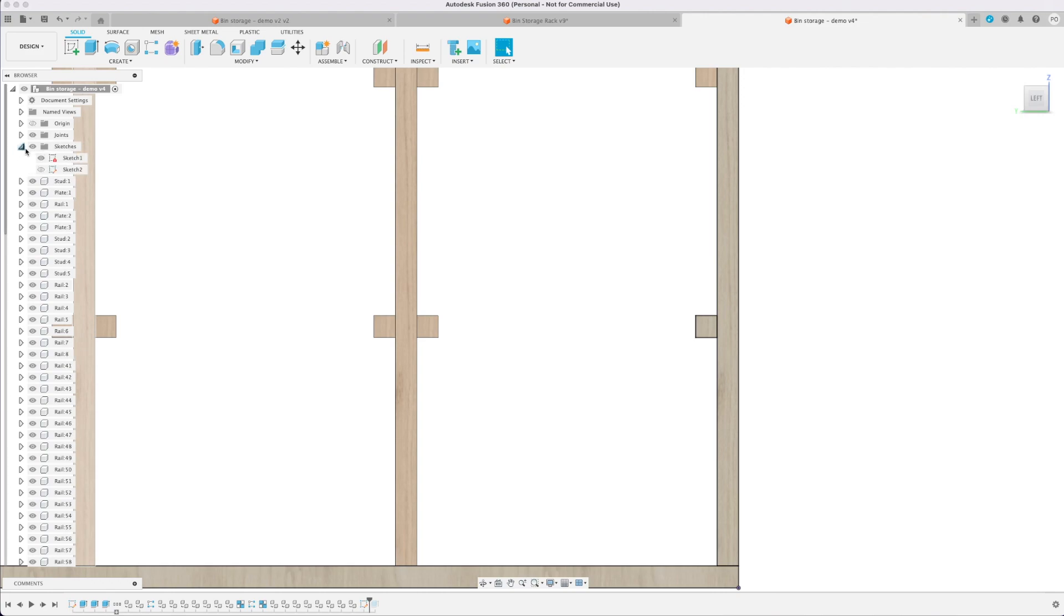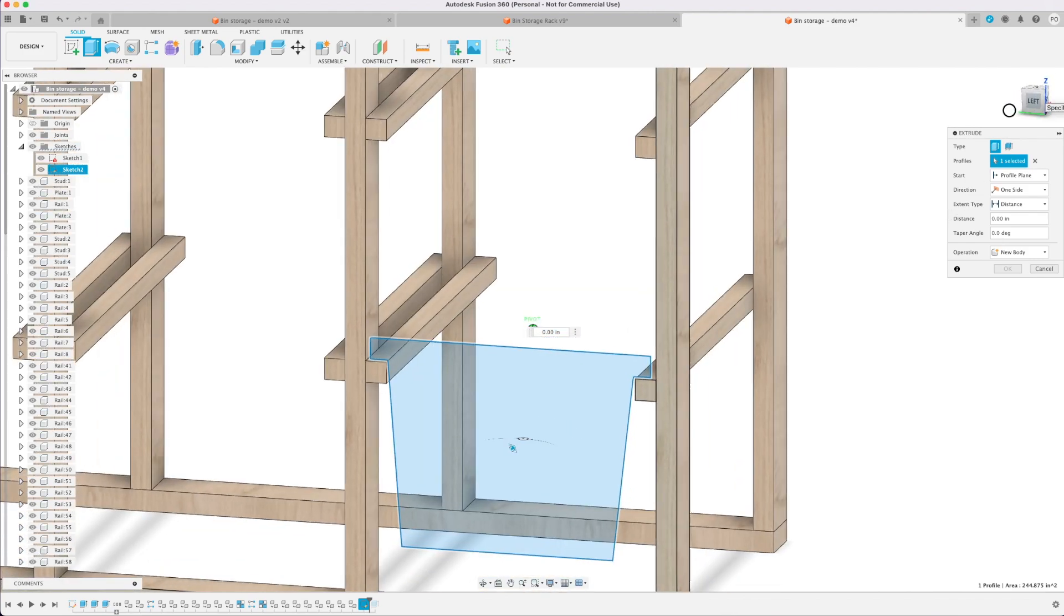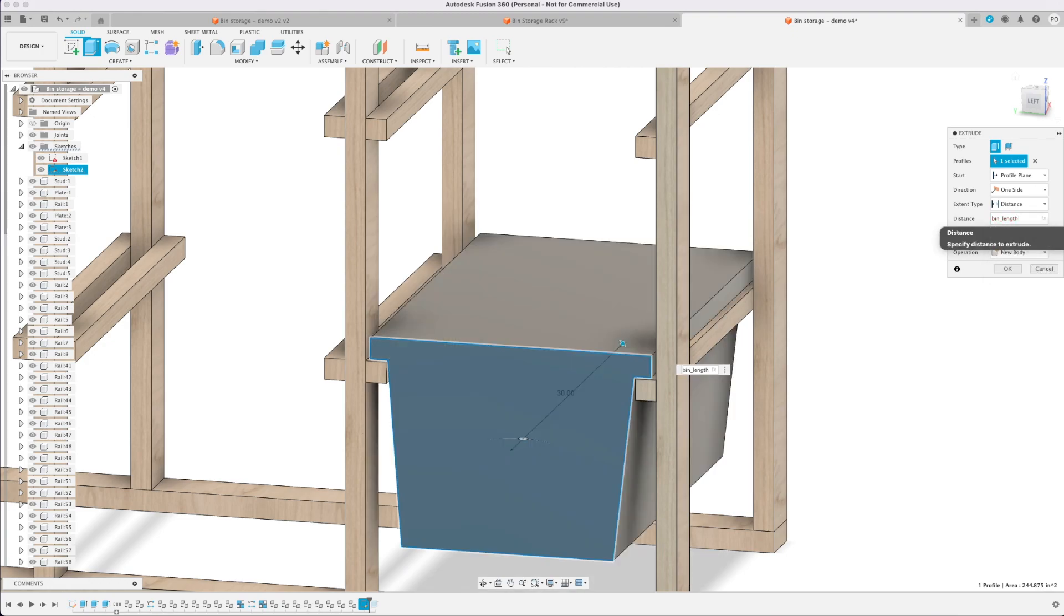Lastly I'm going to extrude it to the bin length which isn't entirely accurate. It's a little bit shorter than that but it's fine for what I wanted to do with it here just to get a little visual.